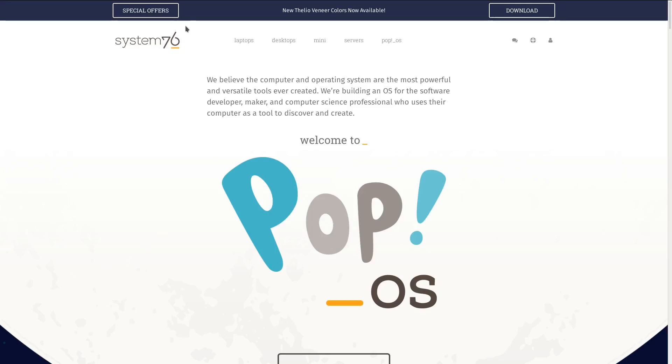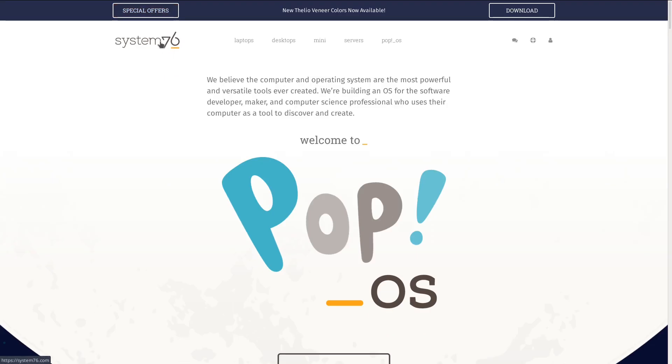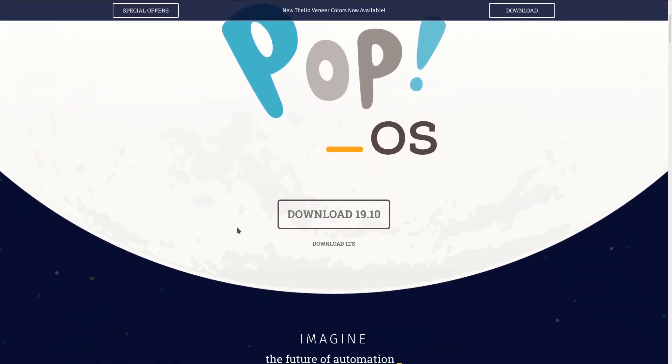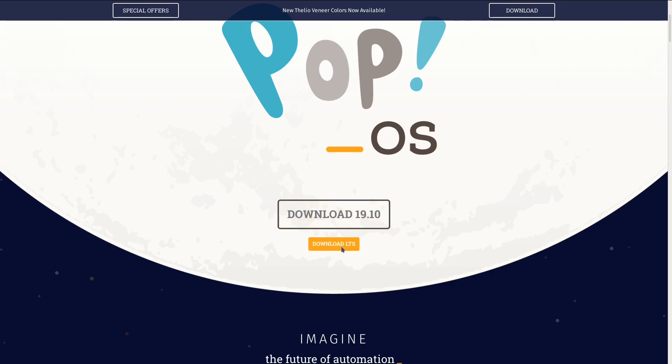You can download Pop OS by going to system76.com/pop, and downloading it with this button right here for 19.10 and grabbing the LTS download right here.